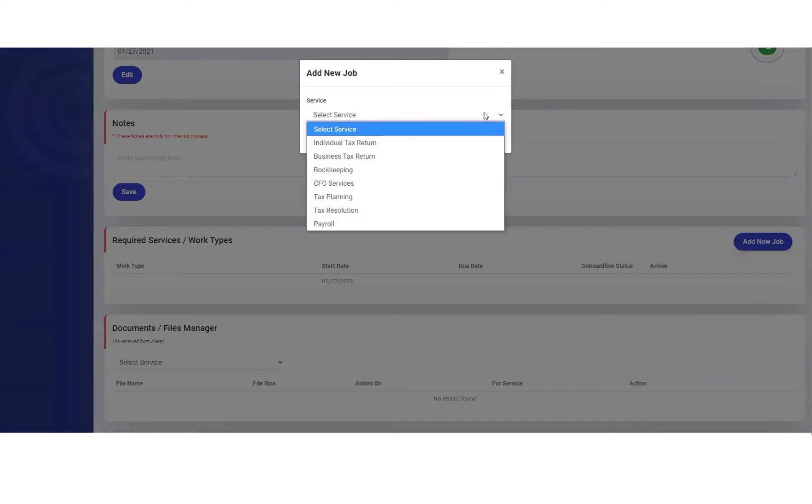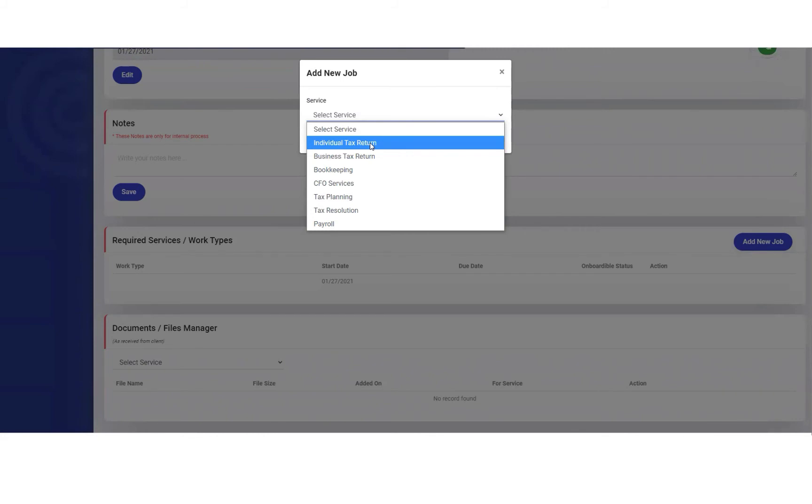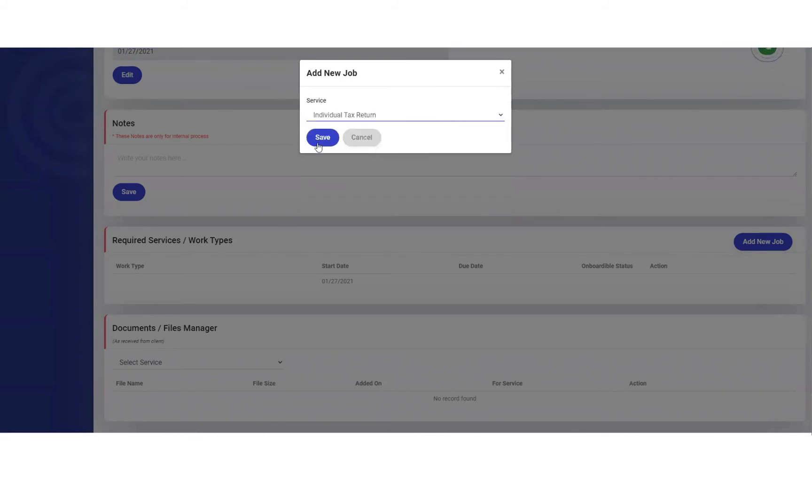We're going to select the service we'd like to add. For Stacey, we'll select individual tax return and save.